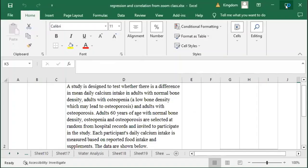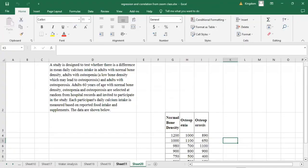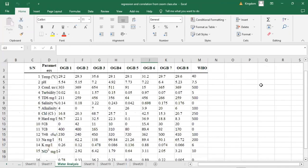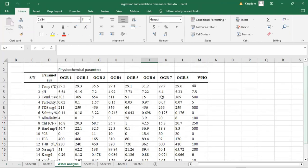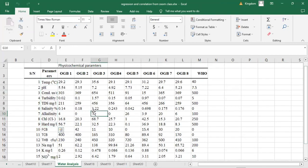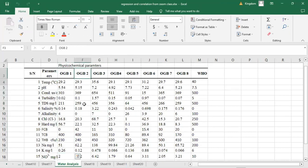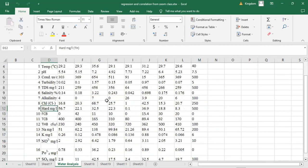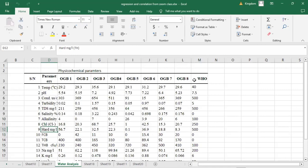Now I am going to share our Excel screen so we can continue from where we stopped yesterday. We were at this table of water analysis, where we were able to check for correlation between the physicochemical parameters in the first column. Today with ANOVA, we want to check if there is any significant difference between the physicochemical properties of each of these boreholes — OGB1 to OGB8 — comparing them with respect to the WHO standard value.